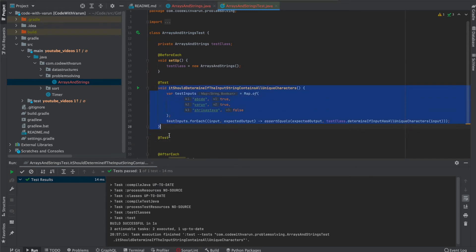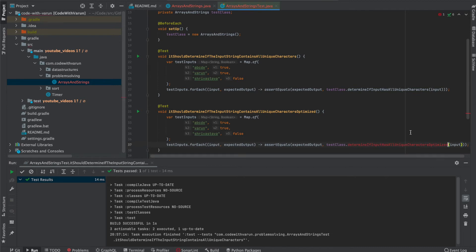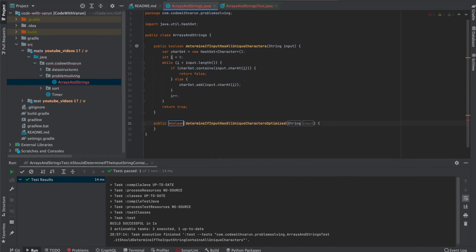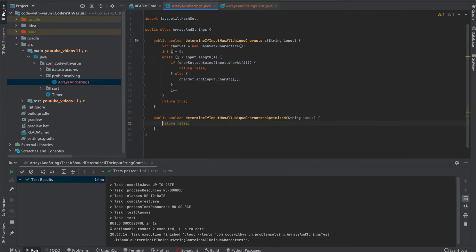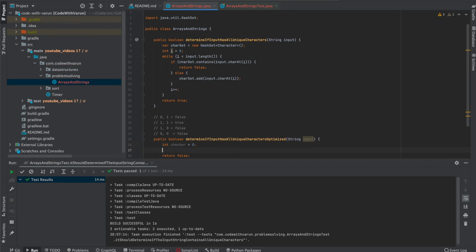I'm going to create another test case. I'm simply going to copy this one and append optimized at the end. I'm going to keep everything the same and append optimized at the end, just to make it a different function. So here, first of all, we need a checker. We'll assign it to zero.